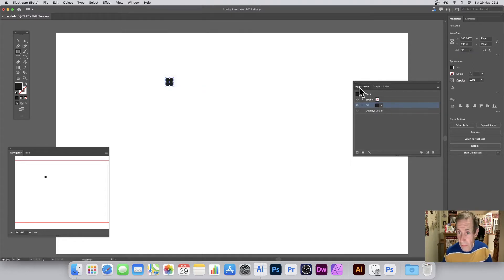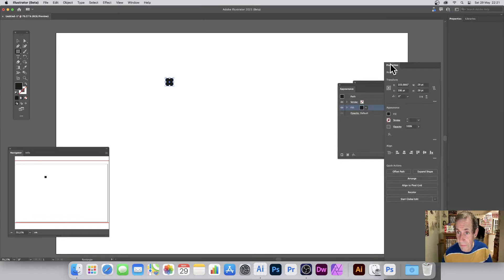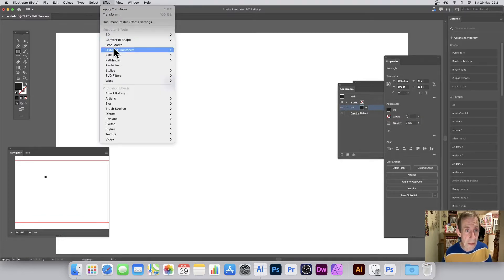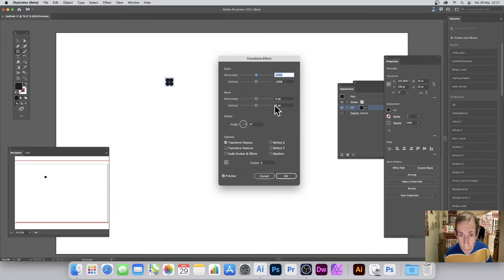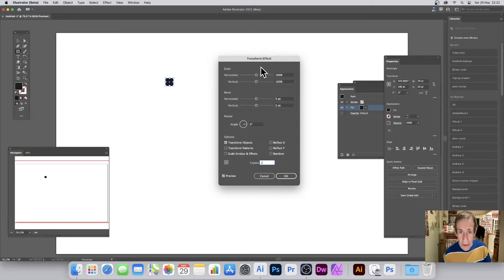So Effect > Distort and Transform > Transform there. And what I want is one copy, that's the first thing I do. So first copy, one copy, and I'm just going to put in now 29 and 29.